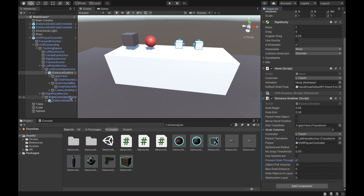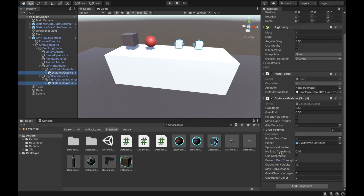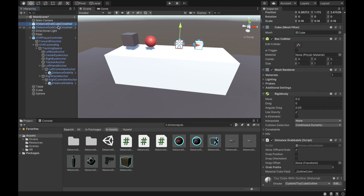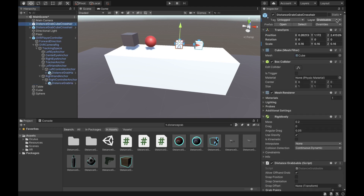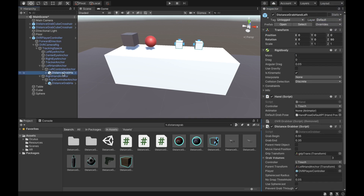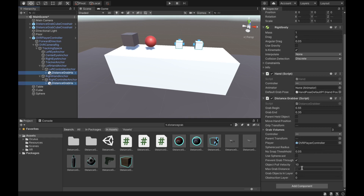If you select both hands, there's a 'Grab Objects in Layer' setting. Since we put our distance grab cubes in the grabbable layer (layer six), set 'Grab Objects in Layer' to six on both hands. For max grab distance, set it to two. For obstruction layer, set it to negative one, which means there's no obstruction layer.